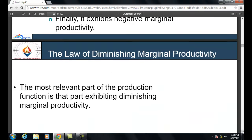Average cost means total cost divided by number of units produced. Average Total Cost (ATC) = Total Cost ÷ Quantity produced. Average Fixed Cost (AFC) = Fixed Cost ÷ Quantity. Average Variable Cost (AVC) = Variable Cost ÷ Quantity. Average total cost can also be expressed as the sum of average fixed cost and average variable cost: ATC = AFC + AVC.